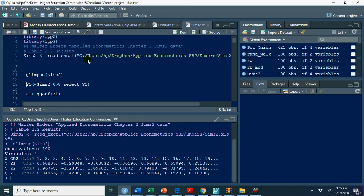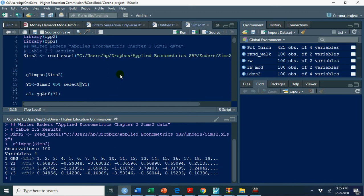So we have glimpse, we have 100 observations 4 variables. First variable is observations. The other 3 variables are Y1, Y2, Y3. This is simulated data provided by Walter Enders in his book and on his site as well. You can see Enders.net for this data.